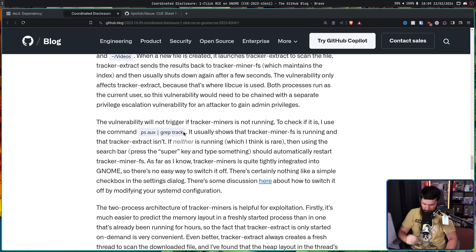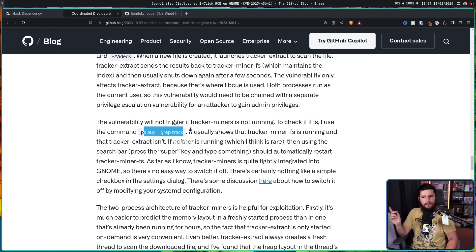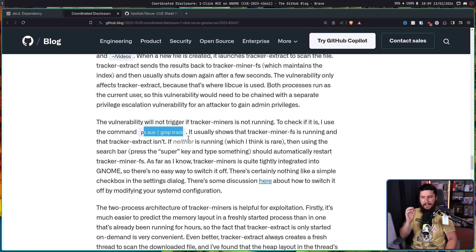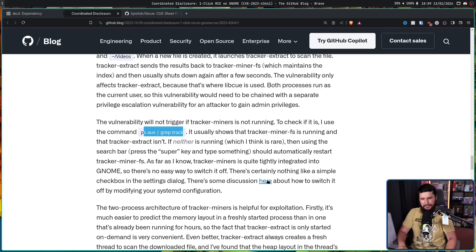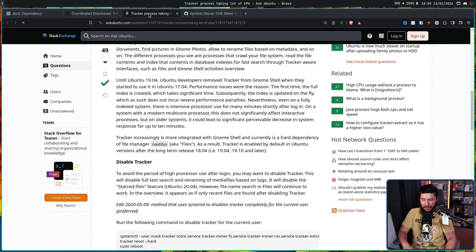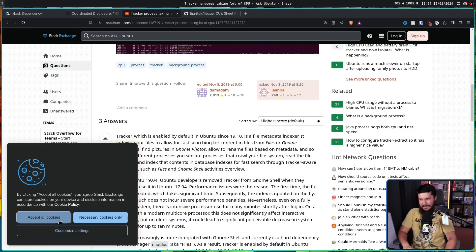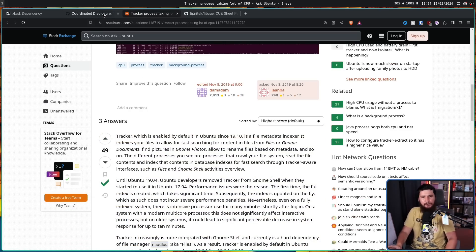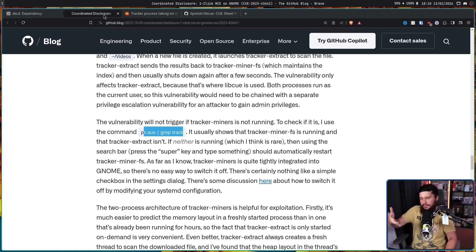To check if it is running, you can run ps aux and grep for 'tracker'. It usually shows that TrackerMiner FS is running and TrackerExtract isn't. If neither is running, using the search bar by pressing the super key and typing something should automatically restart TrackerMiner FS. As far as I know, TrackerMiner is quite tightly integrated into GNOME, so there is no way to switch it off — there's no simple checkbox in the settings dialog. There is some discussion about switching it off by modifying your systemd configuration, but there's no really accepted, sensible way to do it.